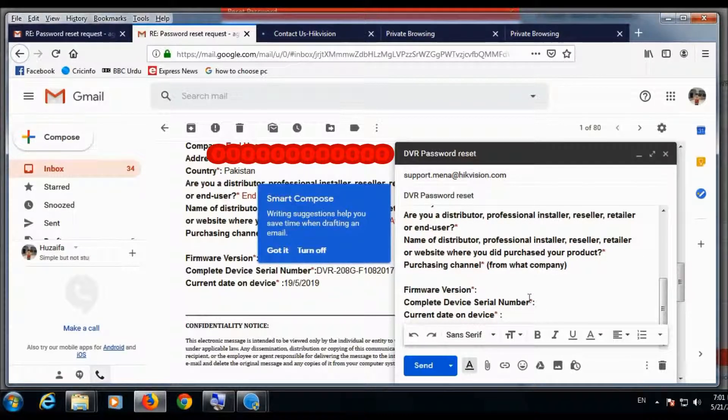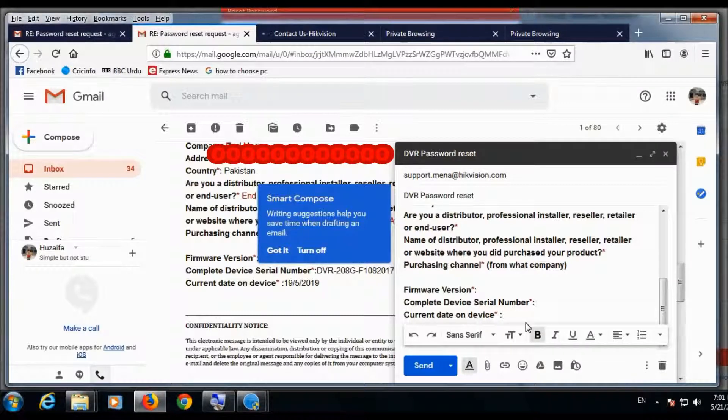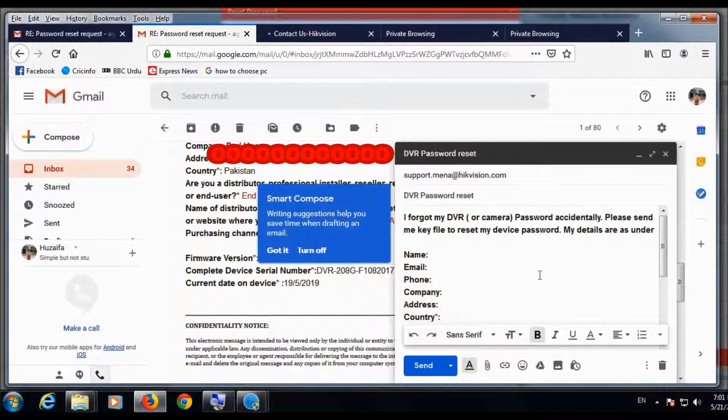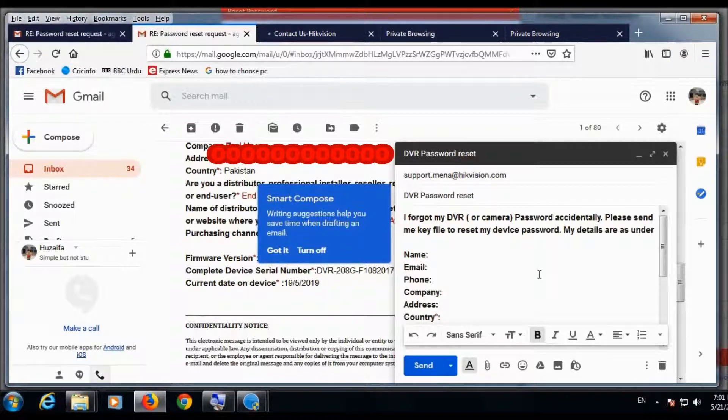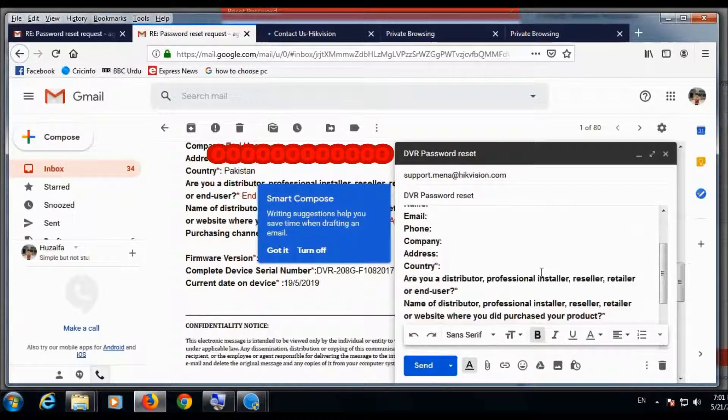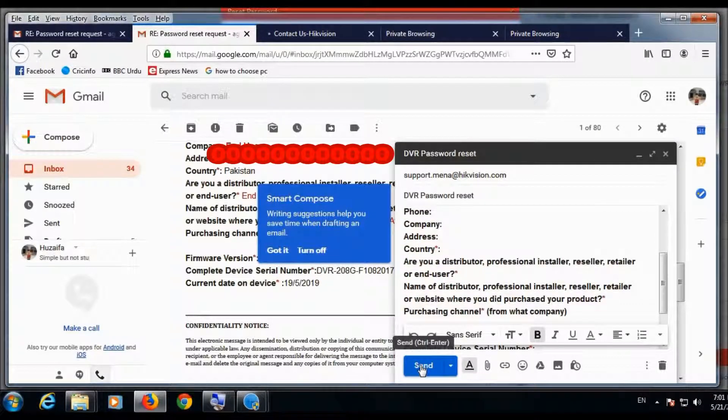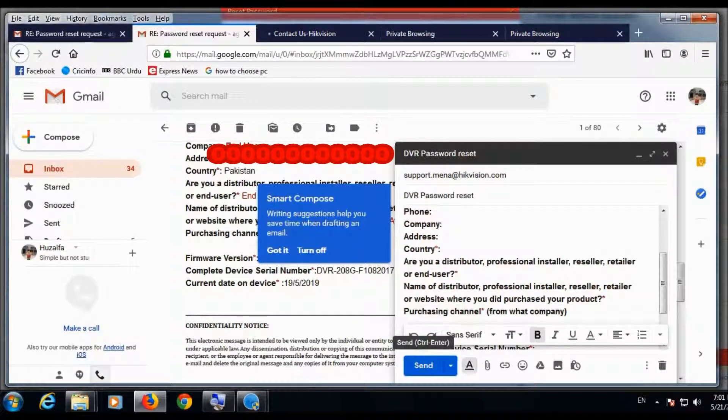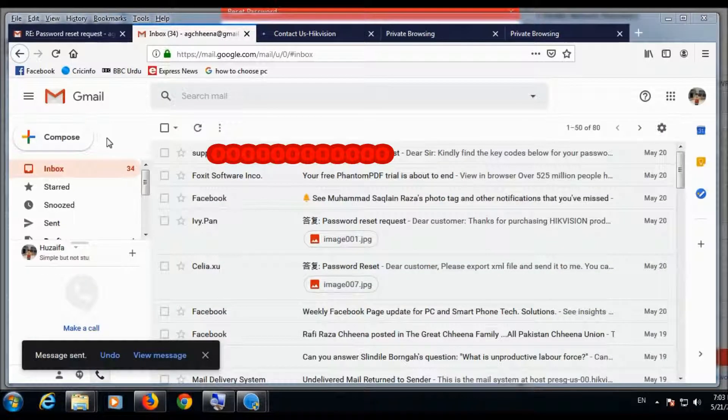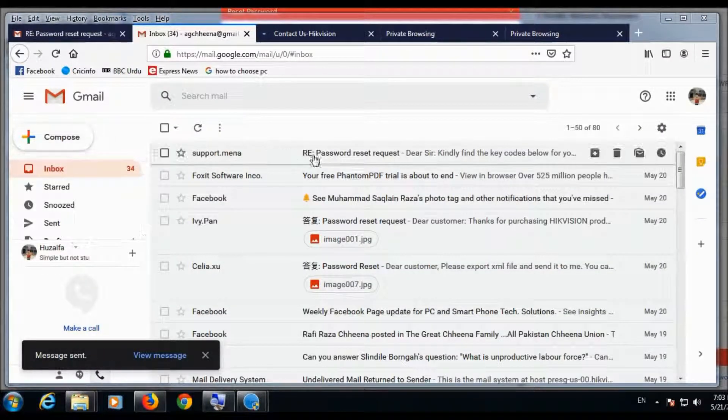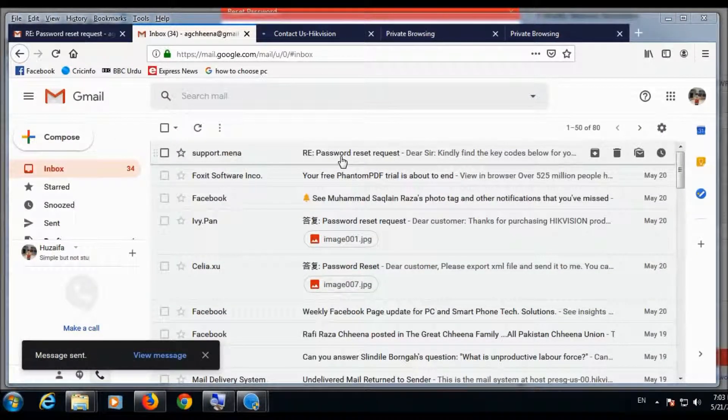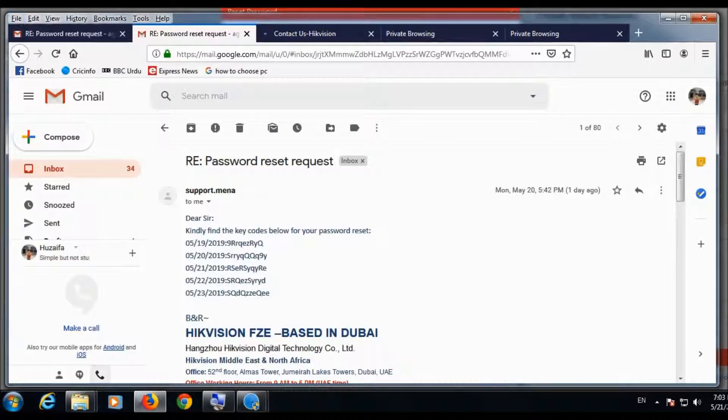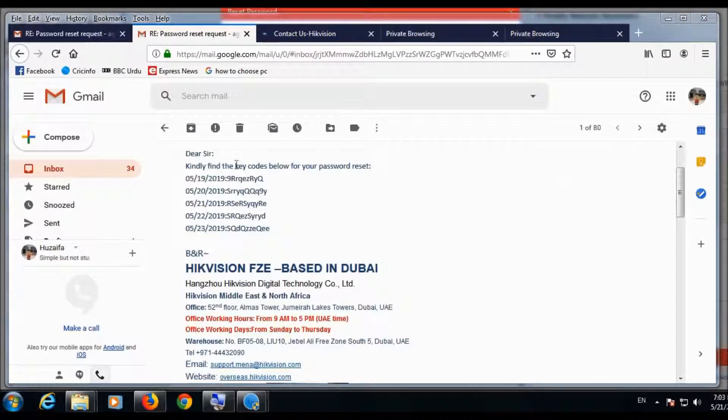You will send this XML file to HikVision support, and HikVision will send you some codes or maybe a file. In my case it is a list of codes. These are the codes.